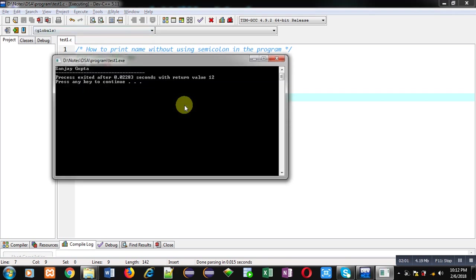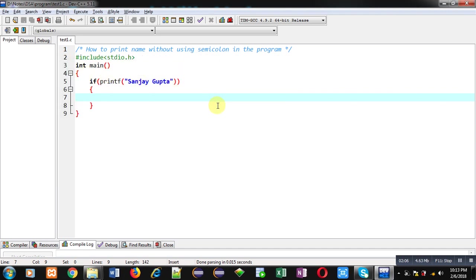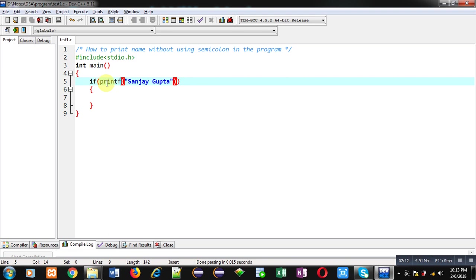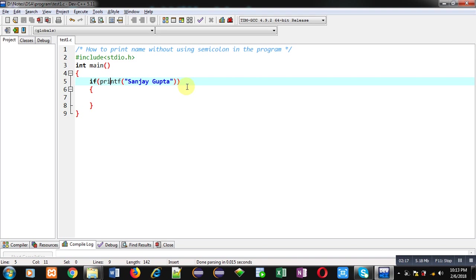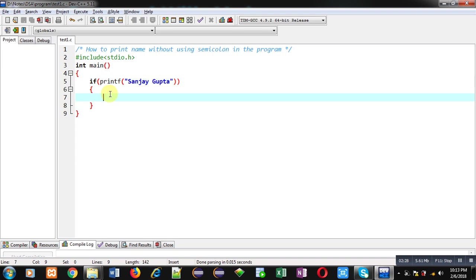So friends, you can use printf in place of condition with if statement. We don't have to use any relational or logical operator every time in if statement. We can simply use printf or scanf in if statement - they work properly. I hope you have understood the concept. It is very easy and frequently asked in various interviews and examinations.